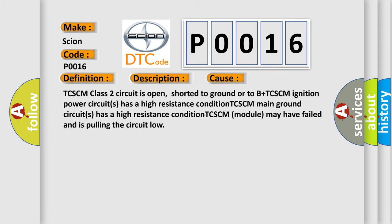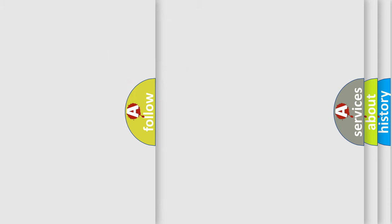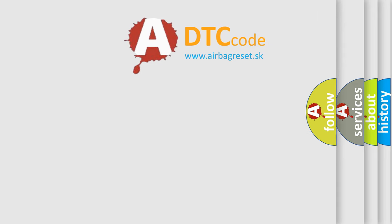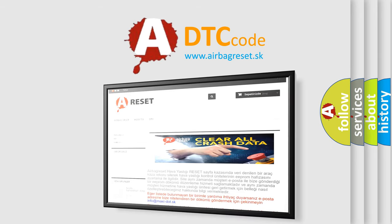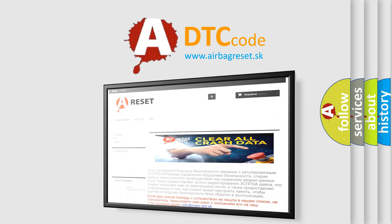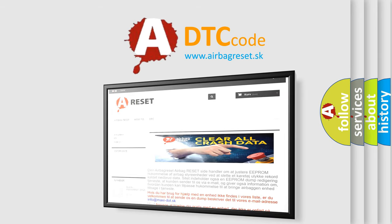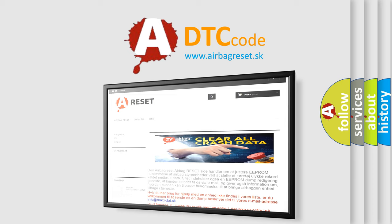The Airbag Reset website aims to provide information in 52 languages. Thank you for your attention and stay tuned for the next video.